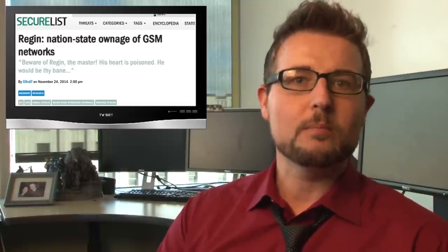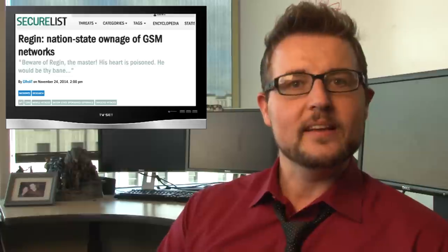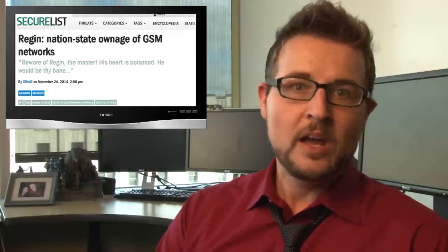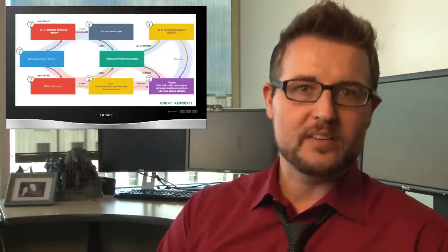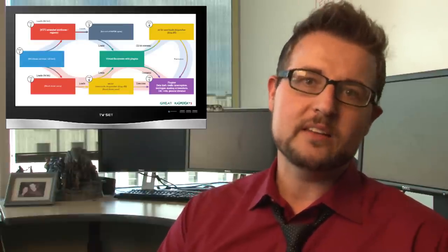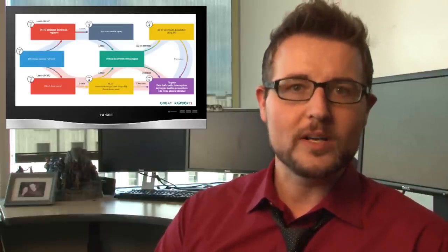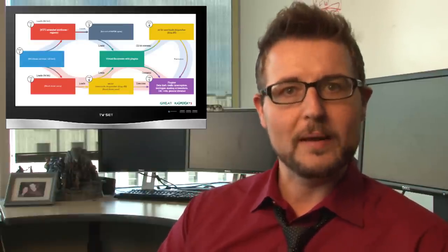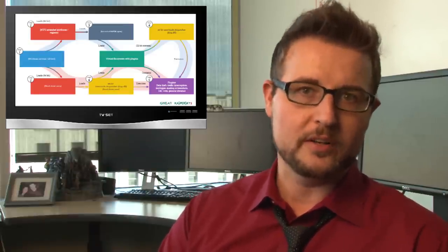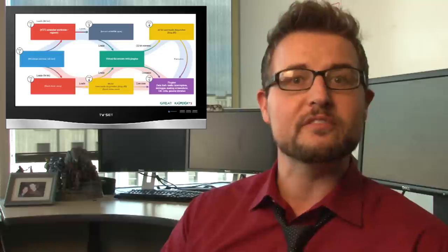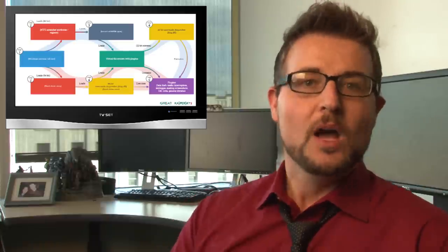A few weeks back in my weekly video, I talked about Regan, a piece of malware found by one of our partners, Kaspersky, that they alleged came from a nation-state. Regan was interesting because of its sophisticated staged loading process that made it harder for security controls to find the malware.